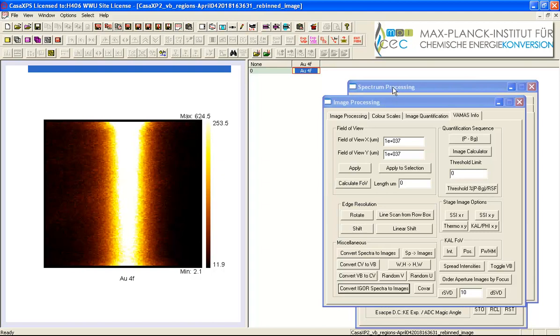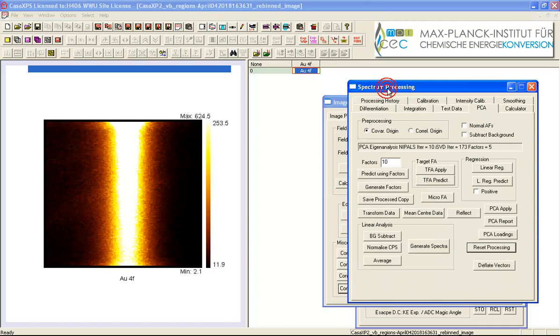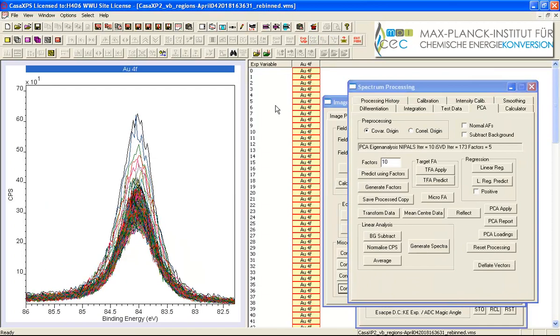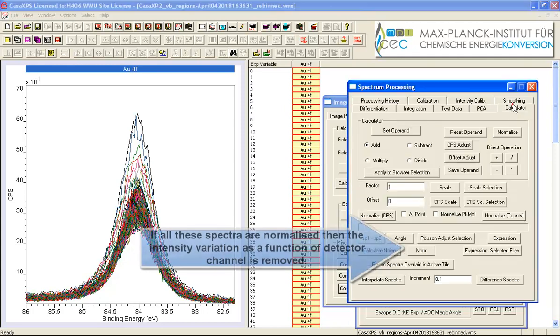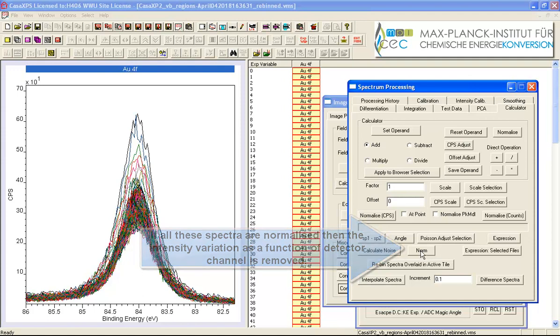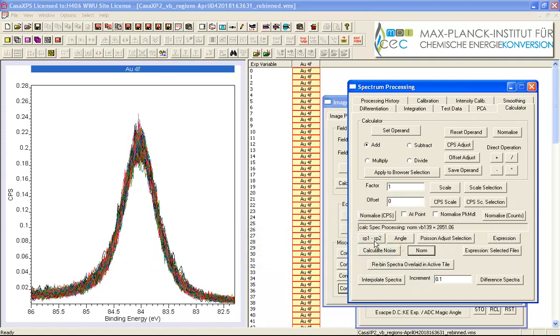So let's just do one more operation. Let's close that one and back to these rebind data. On the calculator property page there's a button that will act on all of these data in the active tile and normalize the data.